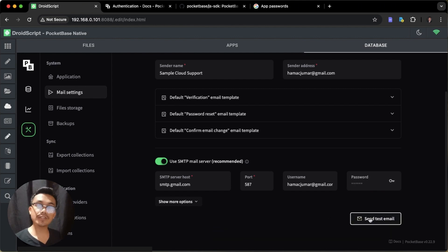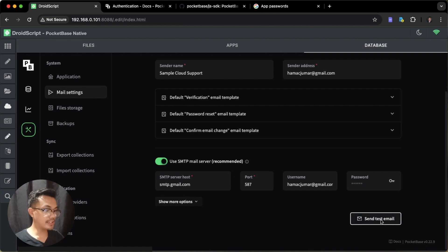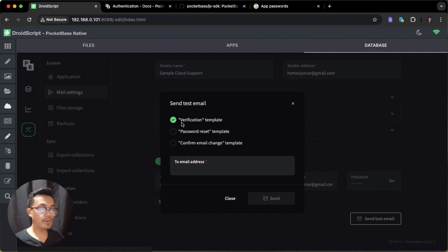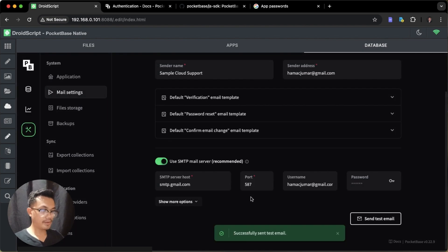Now we have successfully set up the SMTP mail server in our database dashboard. We can send a test email to check if the SMTP server is working. Click 'Send Test Email', enter your email, and send. It successfully sent a test email.